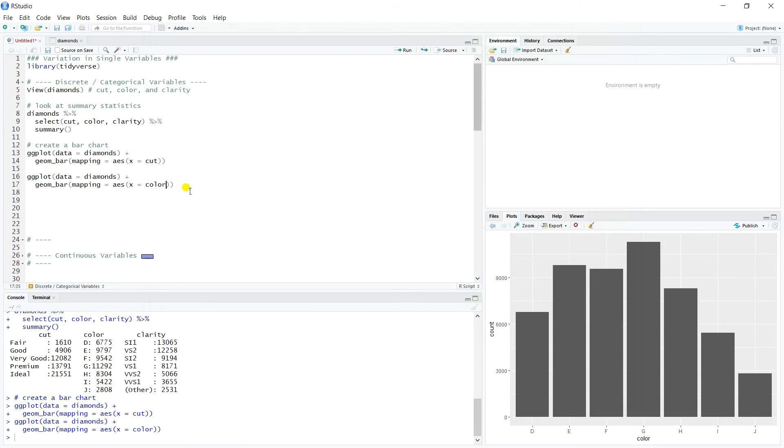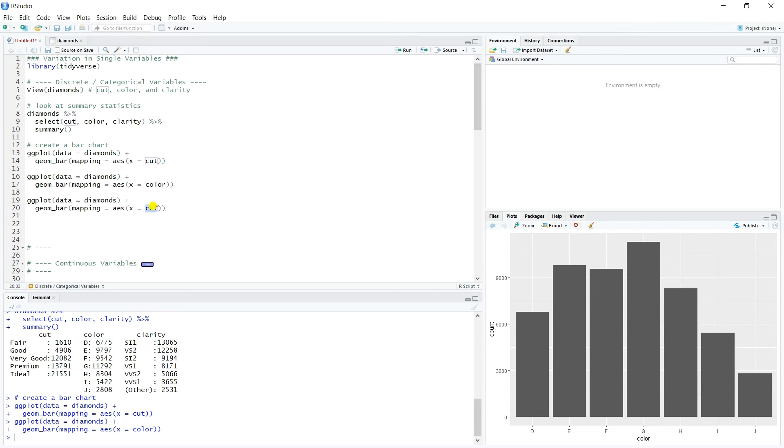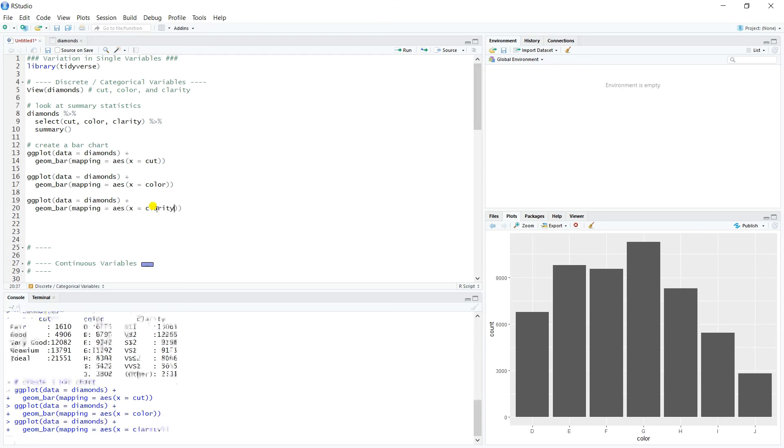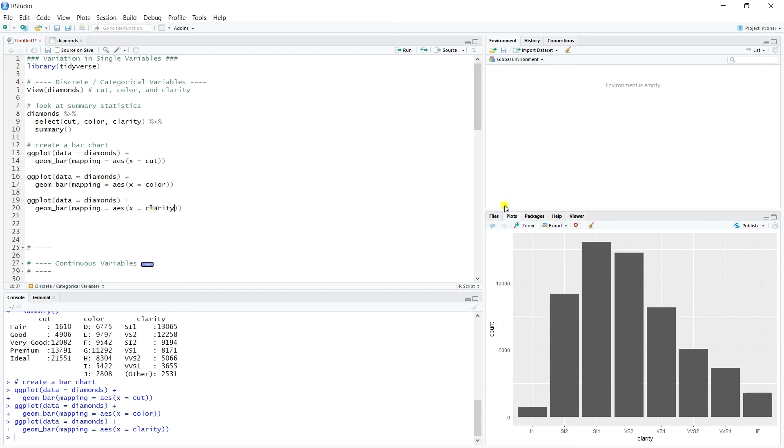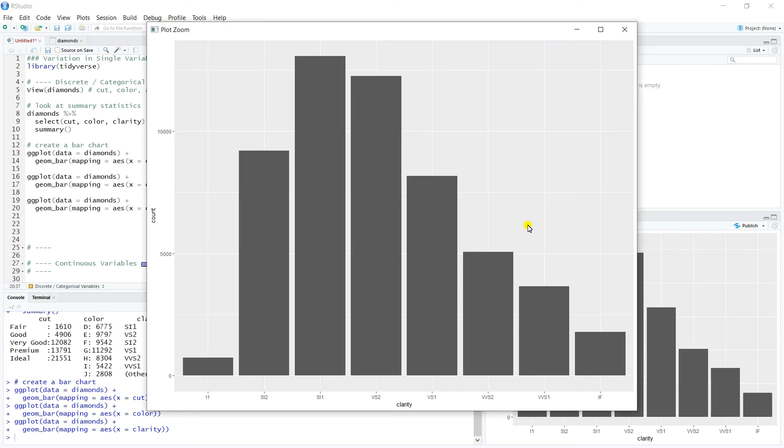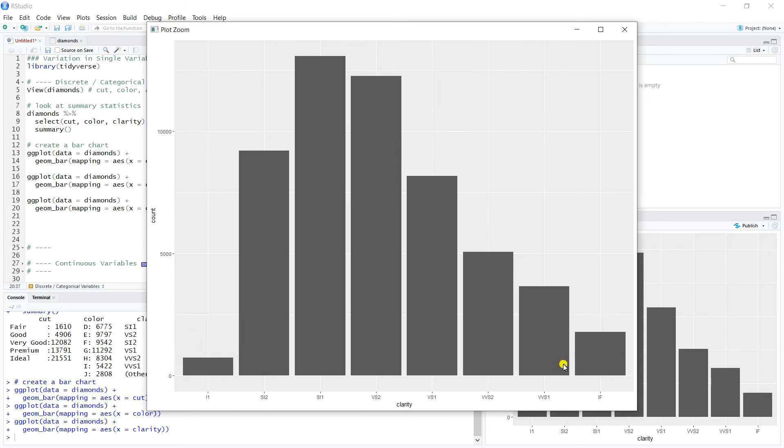And then we can do the same thing for clarity as well. Let's go ahead and put in a plot for clarity, and we'll have a look at that. And so we get kind of a nice bar plot. Notice right off the bat that the I1 is very, very small, really not a lot of those. Similar for IF, pretty small, especially compared to these two towers right in the middle which are quite tall.